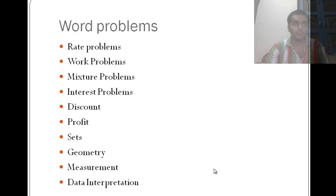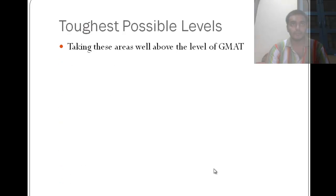So these are like the word problems, the rate problems, work, mixture, interest, discount, profit loss, geometry, measurement, data interpretation.